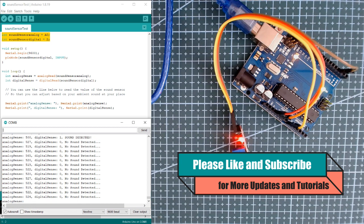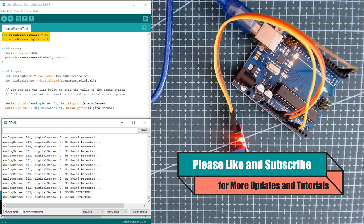And if you like, please like and subscribe to our channel for more tutorials and updates. So bye-bye for now.